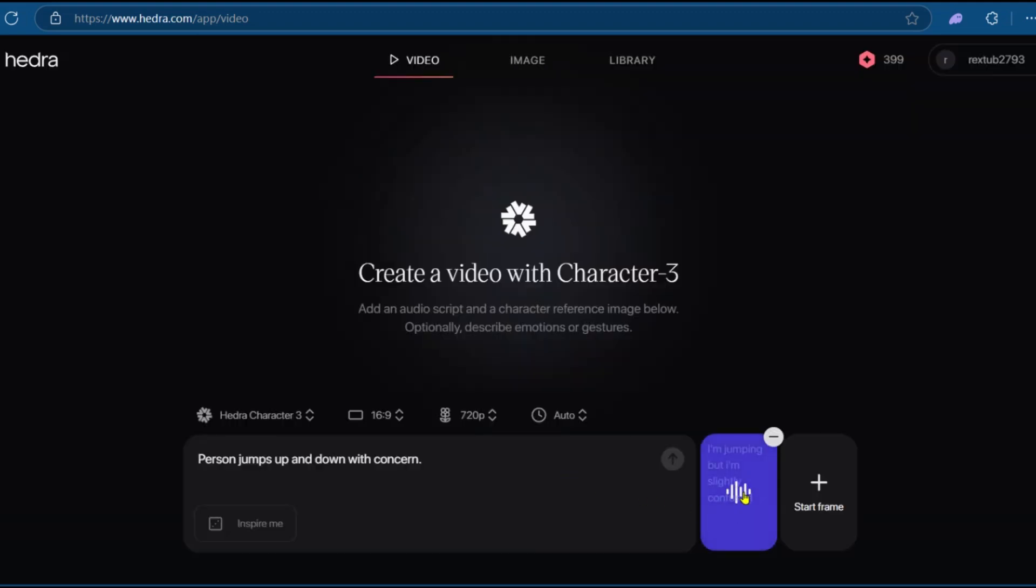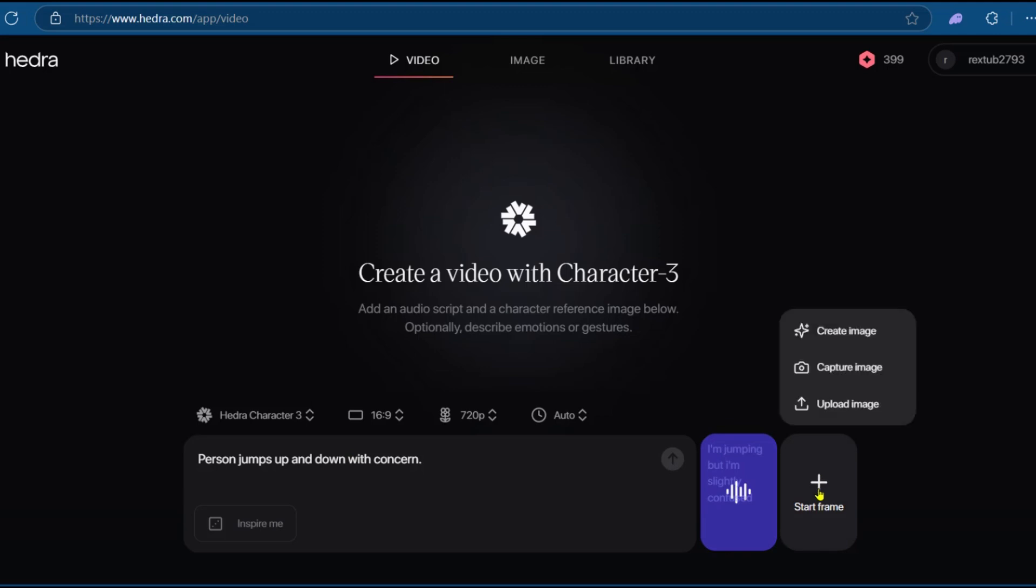So now we have the audio that has been generated and the person jumps up and down with concern. And so we're going to need to add a start frame. Click on it.